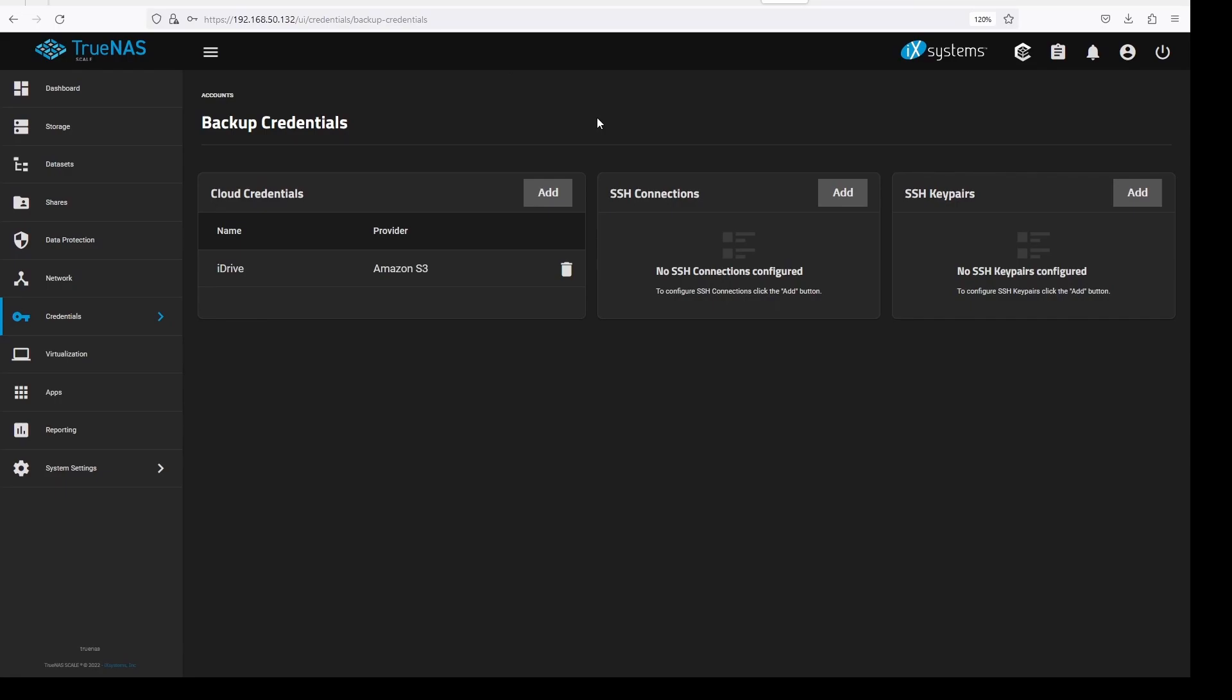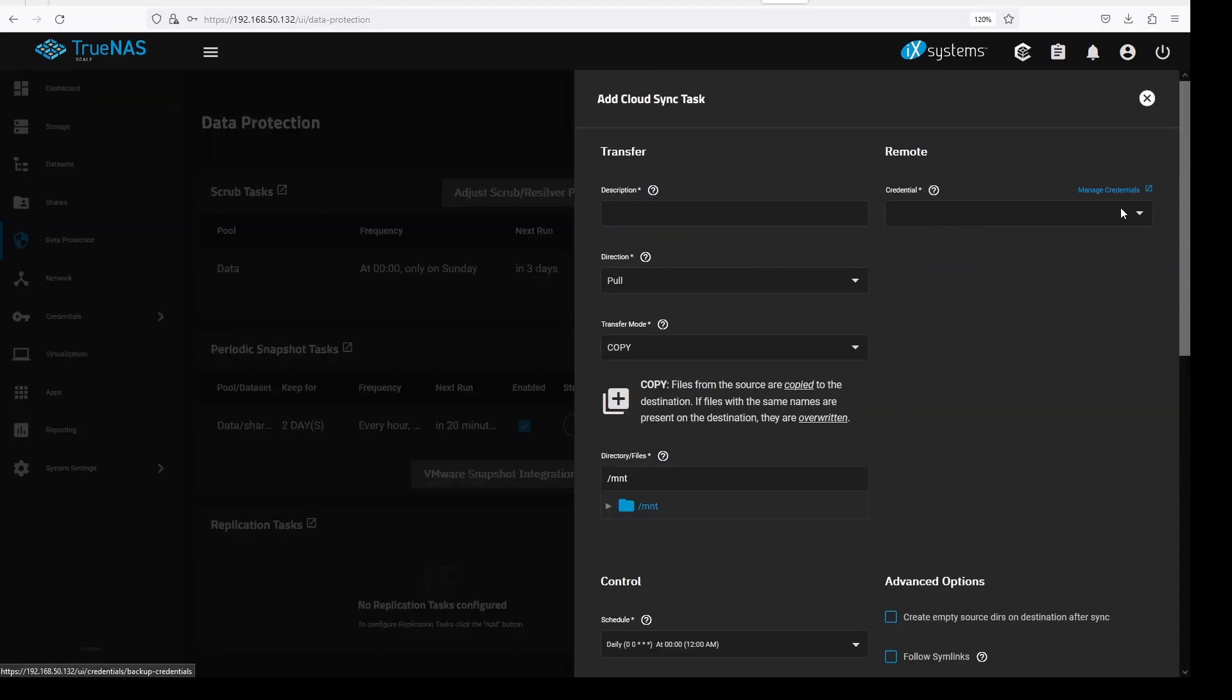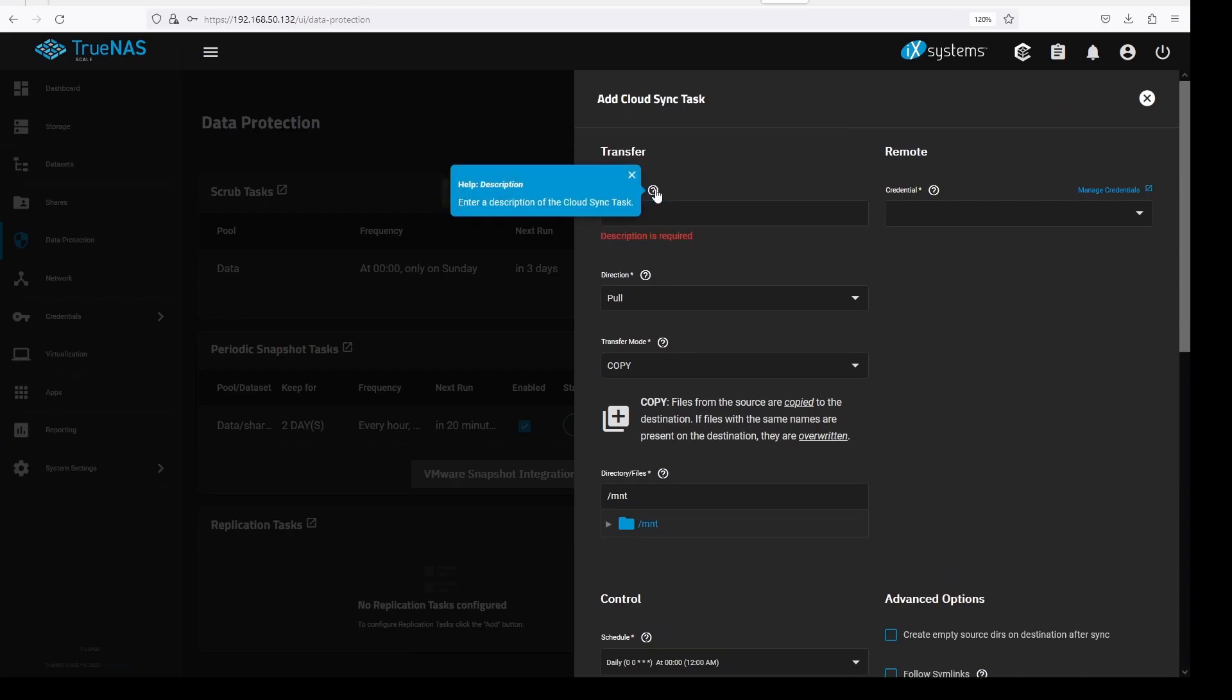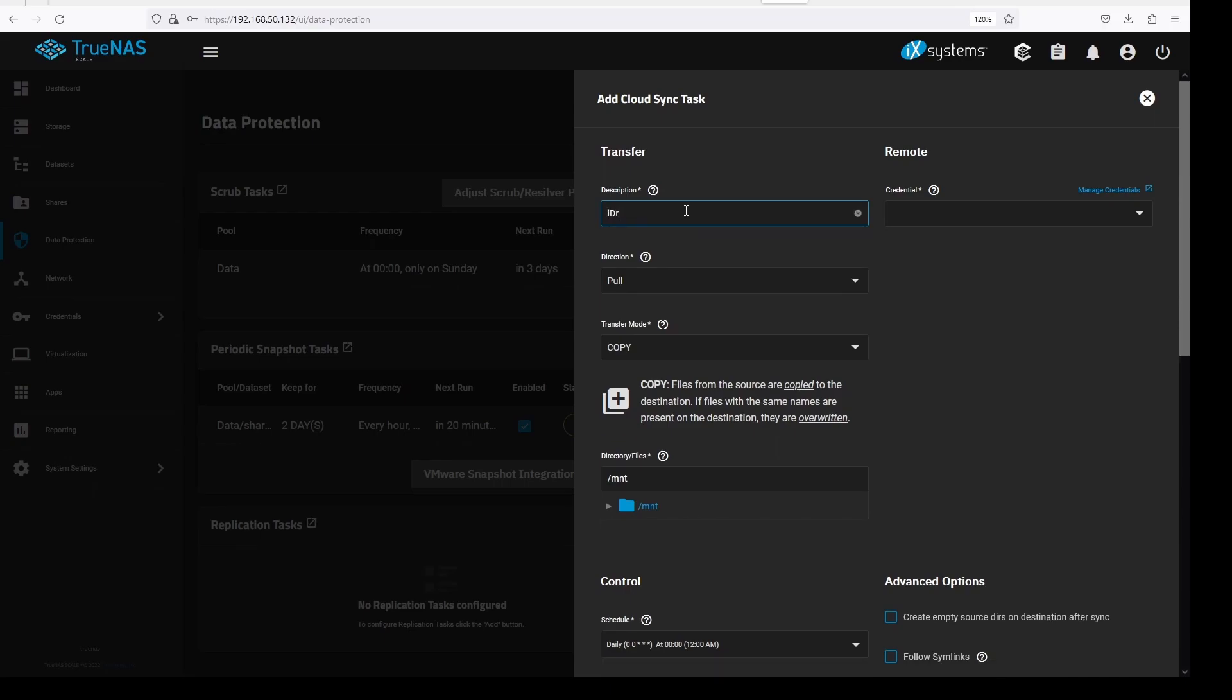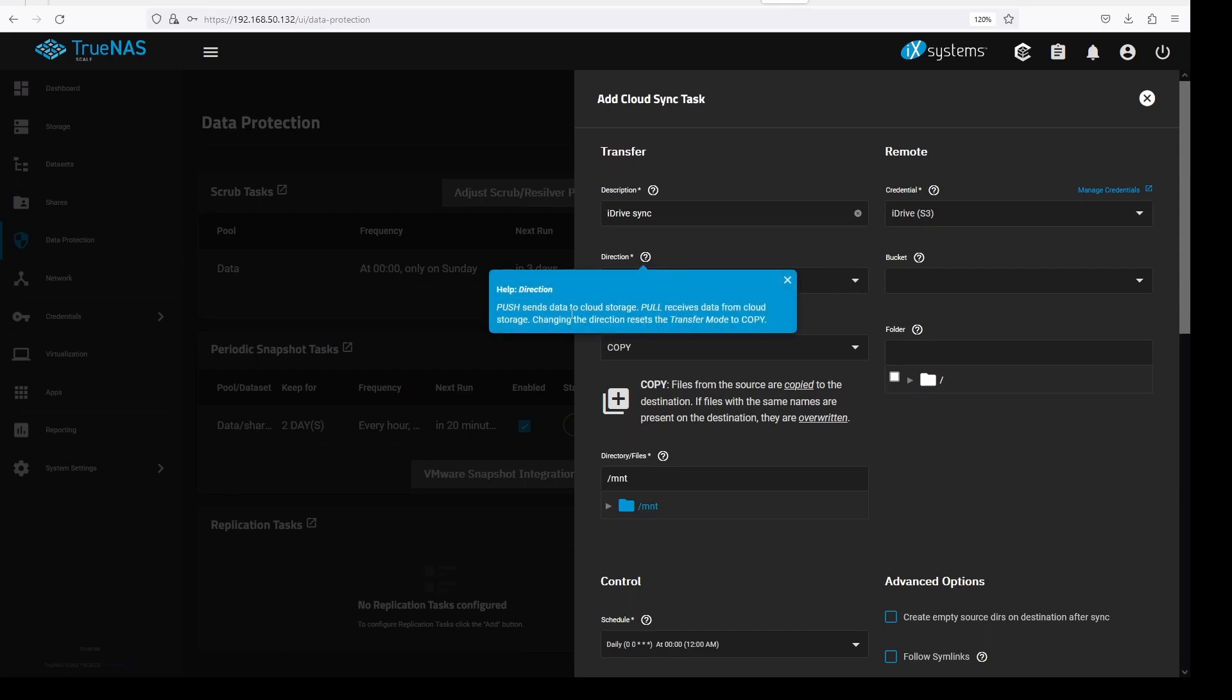Click on add, enter a description. Under credentials, select the one we just created. On direction, we can select either push or pull. Push would be backing up our system to iDrive.